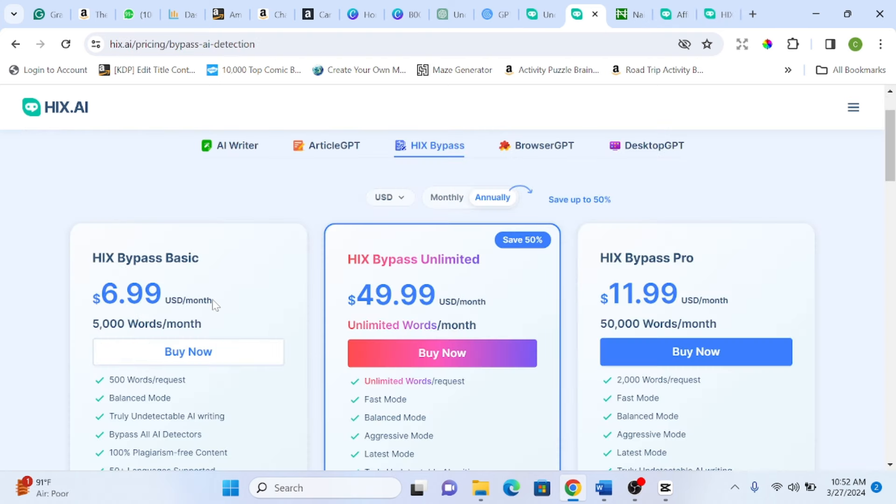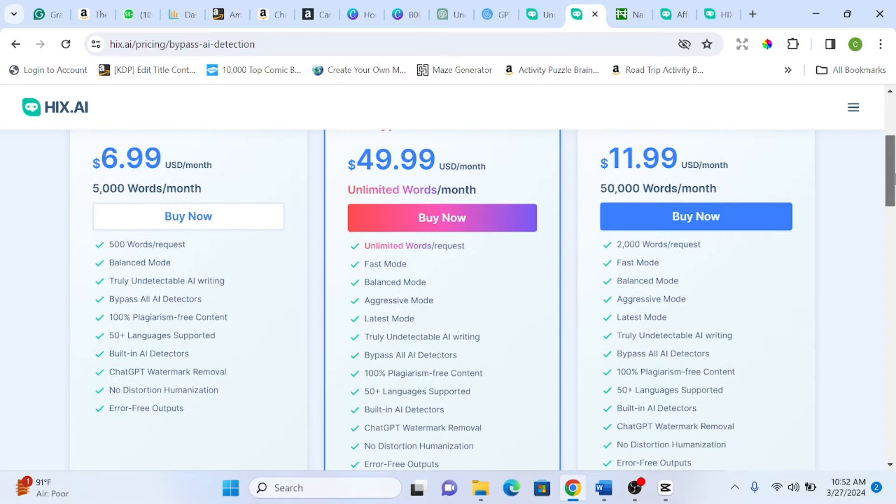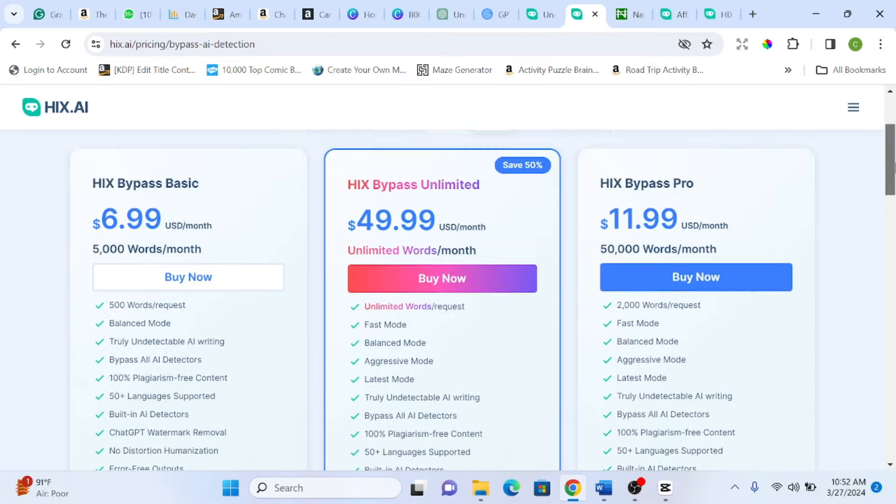So we have the $6.99 per month, $49 and $119.99 per month. So depending on what you use ChatGPT to generate, you can go for either of these subscriptions.